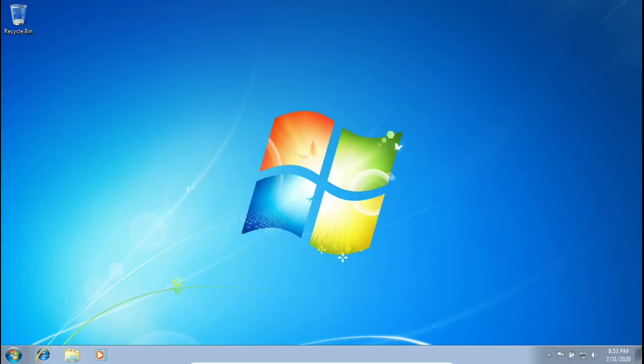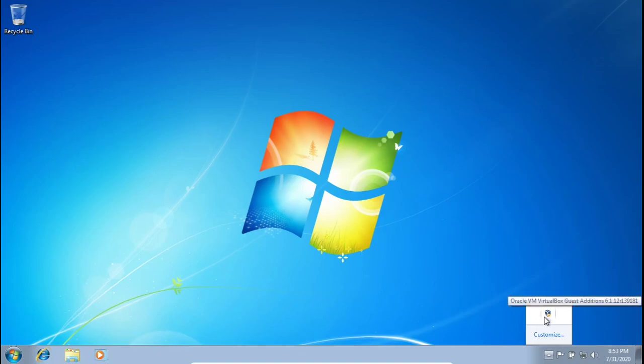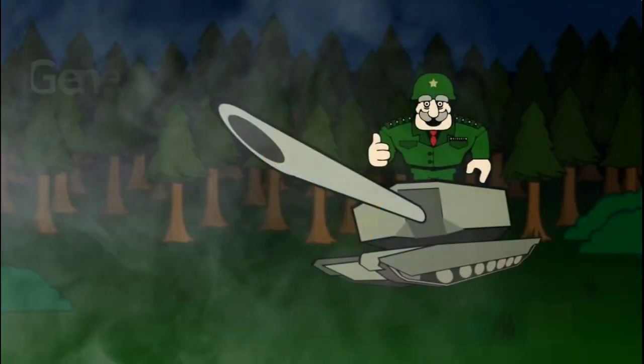What is up guys, welcome back to another video. In this one we're going to be going over how to get rid of the VirtualBox Guest Editions icon. Let's get right into it.